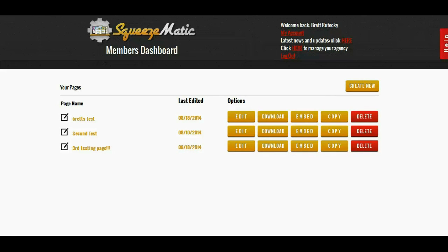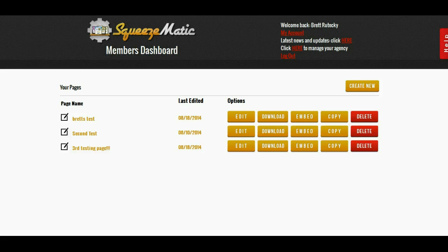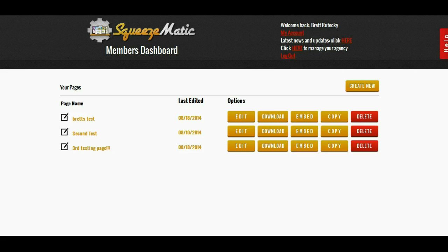Hey guys, Brett here and today I'm going to show you my Squeezematic software. So what exactly is Squeezematic? Well, Squeezematic was designed to solve a problem that just about everybody in the IM space has.